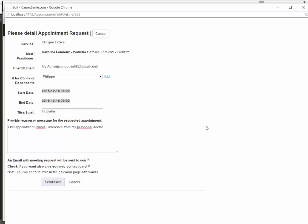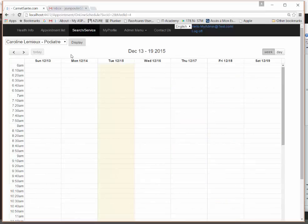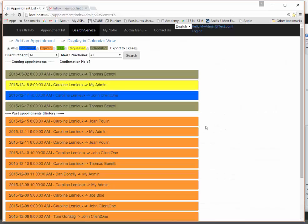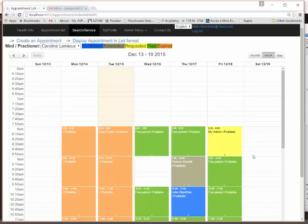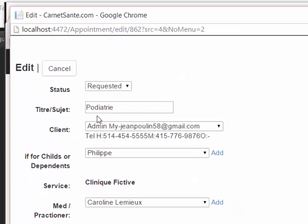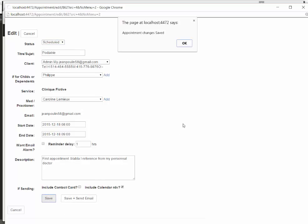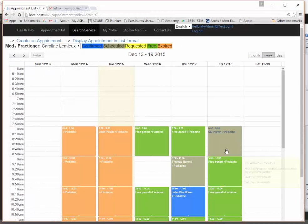Back as an administrator, the new appointment now appears in yellow — a 'requested' status. In the calendar view it shows the same way. I can review all the information the patient entered, verify details, or phone them if needed. Once I decide to accept it, I change the status to 'scheduled' and save — the color changes accordingly. It's very convenient.